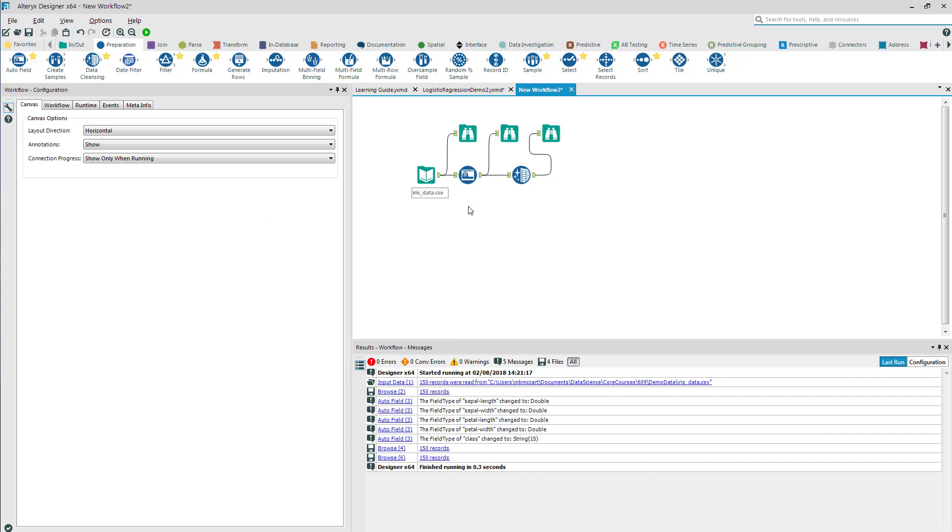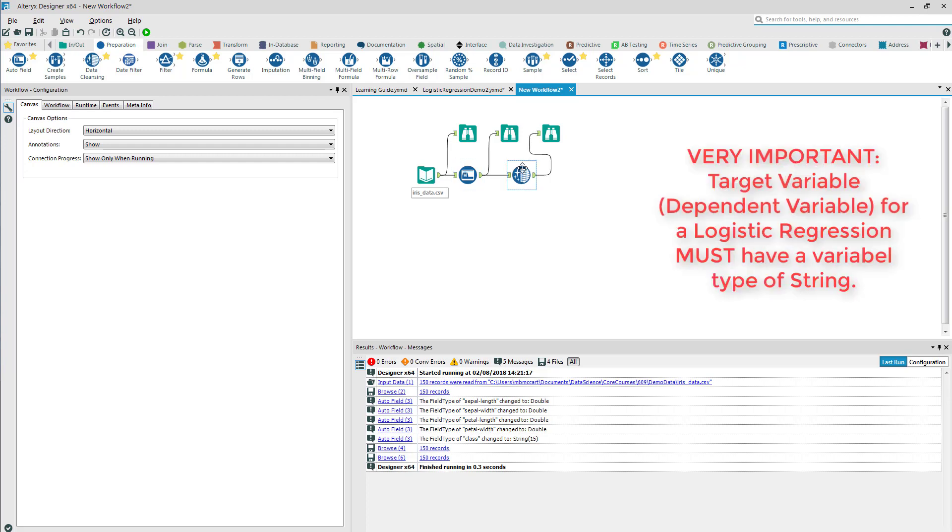I know that a logistic regression can only have two values for the dependent variable. A lot of times it's a zero or a one. Alteryx is designed to use any two variables and they need to be string.